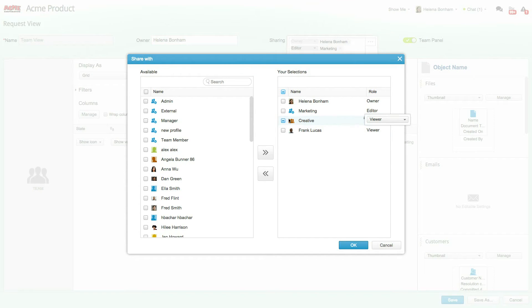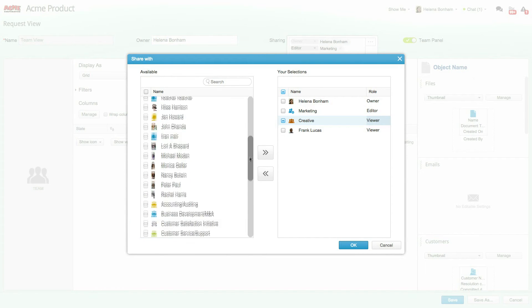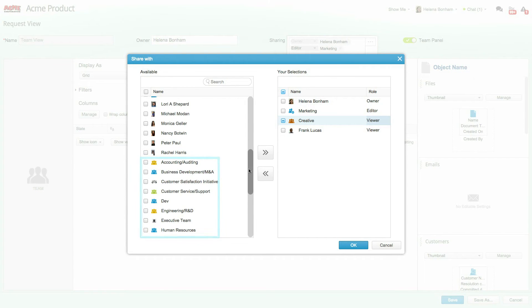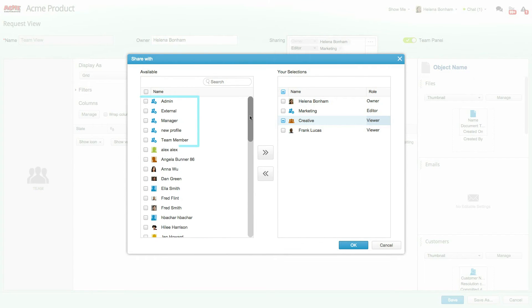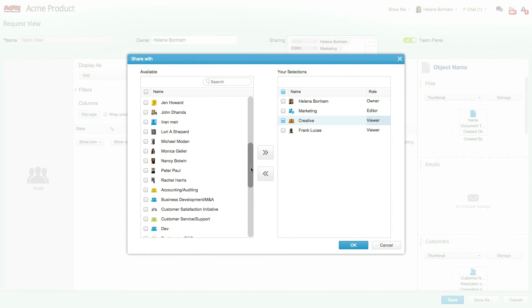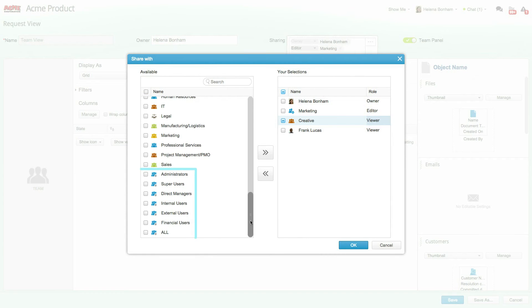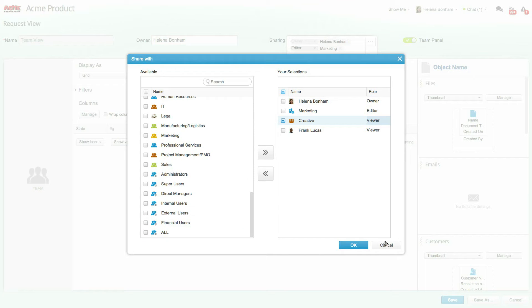Not only can you share views with specific people, groups, or profiles, you'll also notice that there are special groups so that you can share views with all internal users, financial users, and the like.